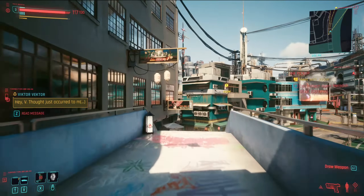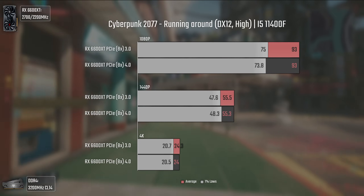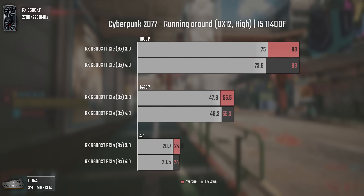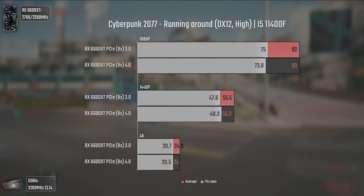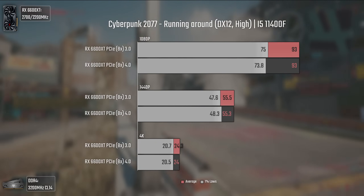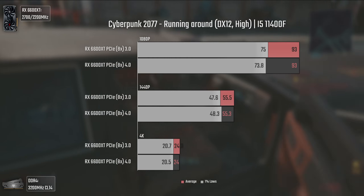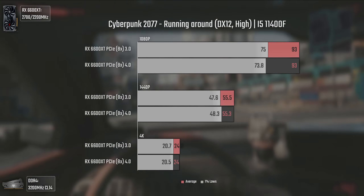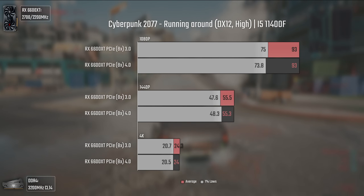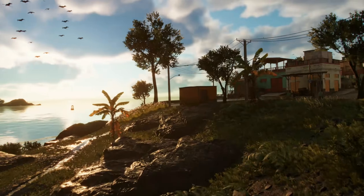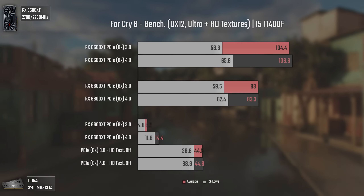Now we have Cyberpunk 2077 using DX12, high settings, and max textures. I did a small running test across the map followed by some driving to see if there was an actual difference. As in the previous games, it is basically the same, and we actually got lower 1% lows with PCIe 4. Since it was gameplay and not a benchmark, it's normal to have a bigger margin of error.